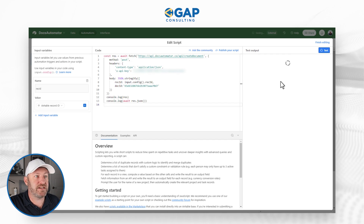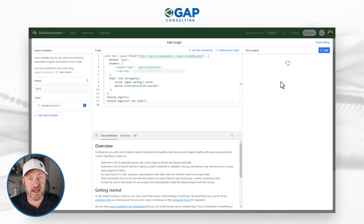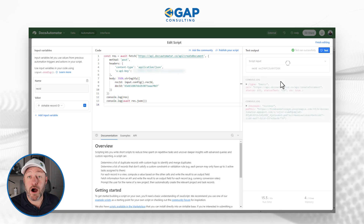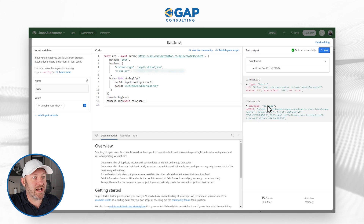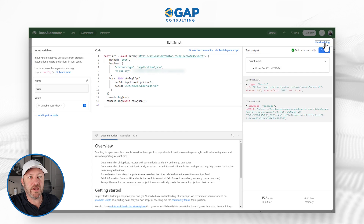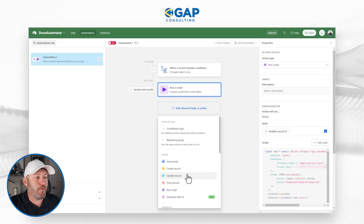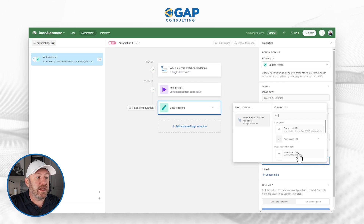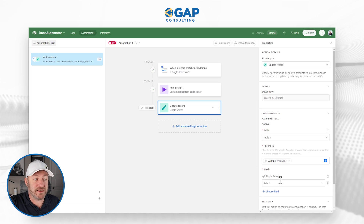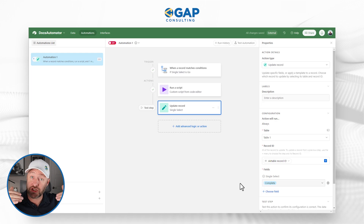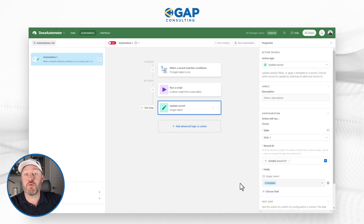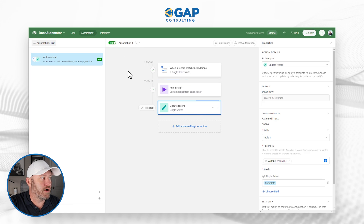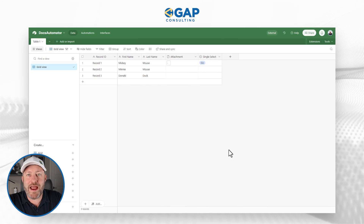I can run a test here, and this is going to send that information as a test over to Docs Automator. I got the success message from console.log — everything looks good, so I'm up and running. I'll click 'finish editing.' The last piece I want to add to my automation is to update the record that started this — in table one, I want to update that single select field to 'complete.' So when I mark it 'go,' that triggers the automation to run and create the document, then it updates to 'complete.' Let's turn this automation on and flip back to Airtable.